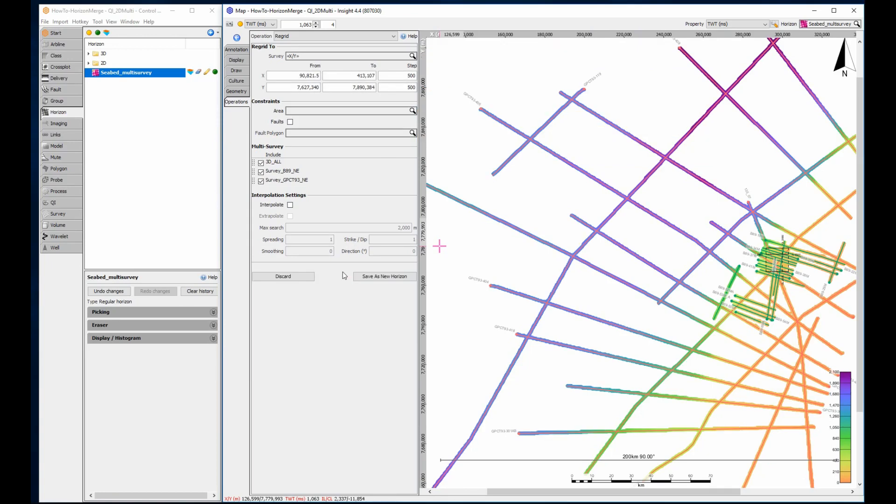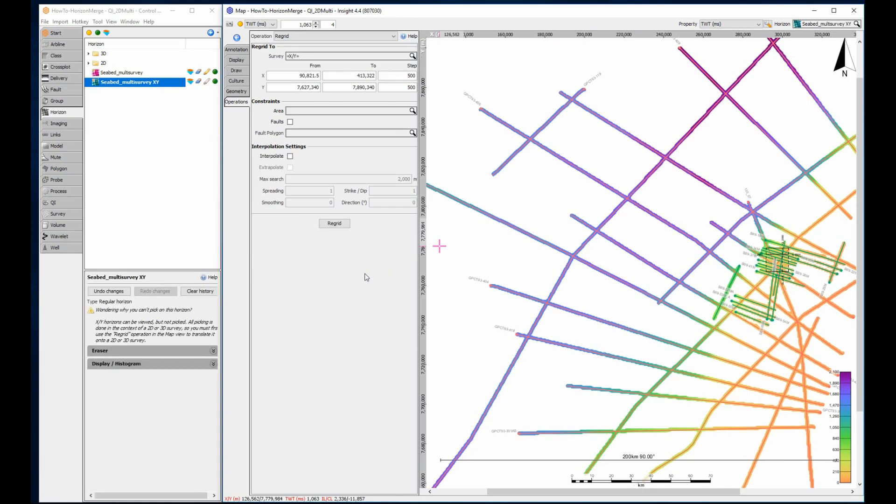Whoa, look how fast that computes! Save the new horizon and rename it if required.